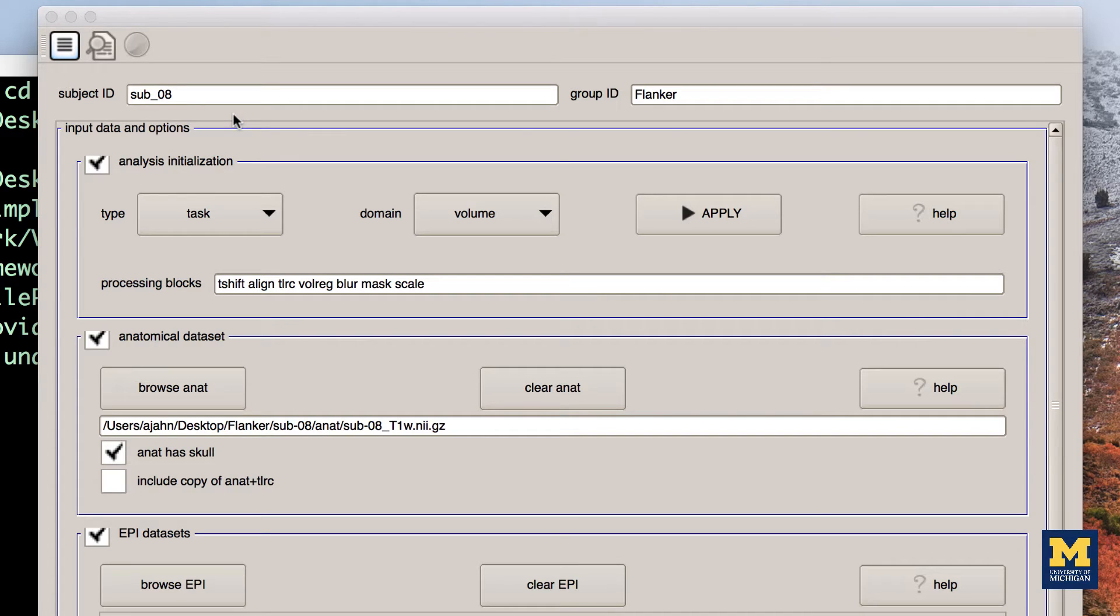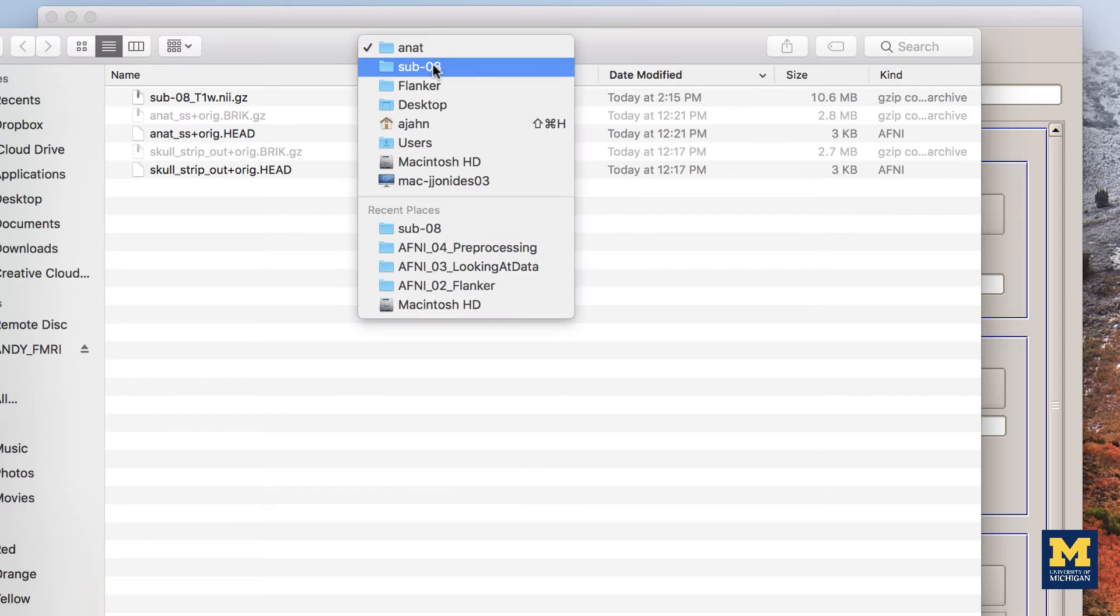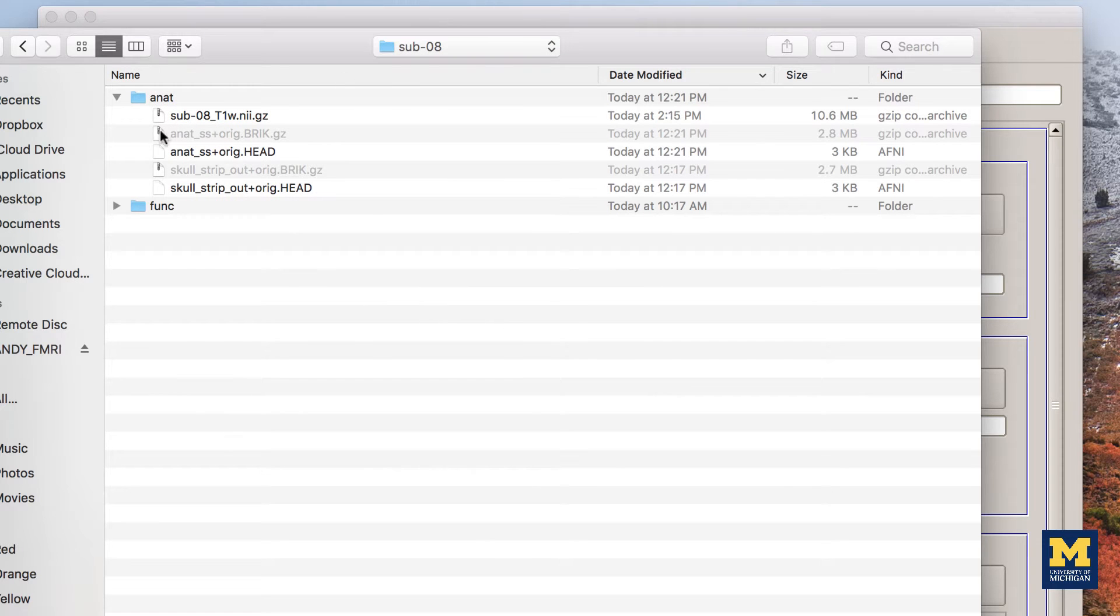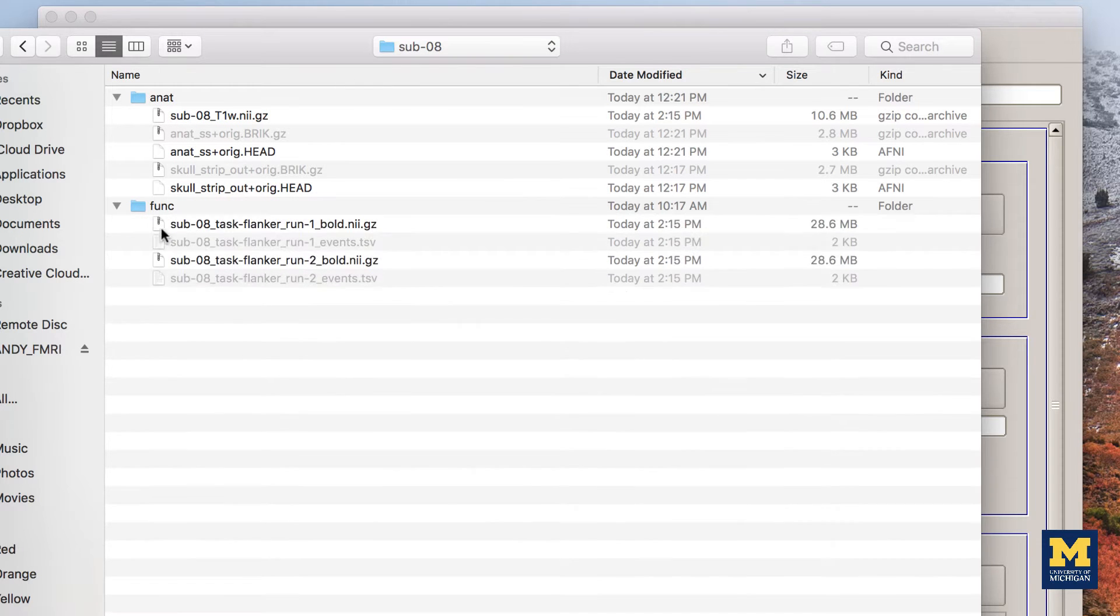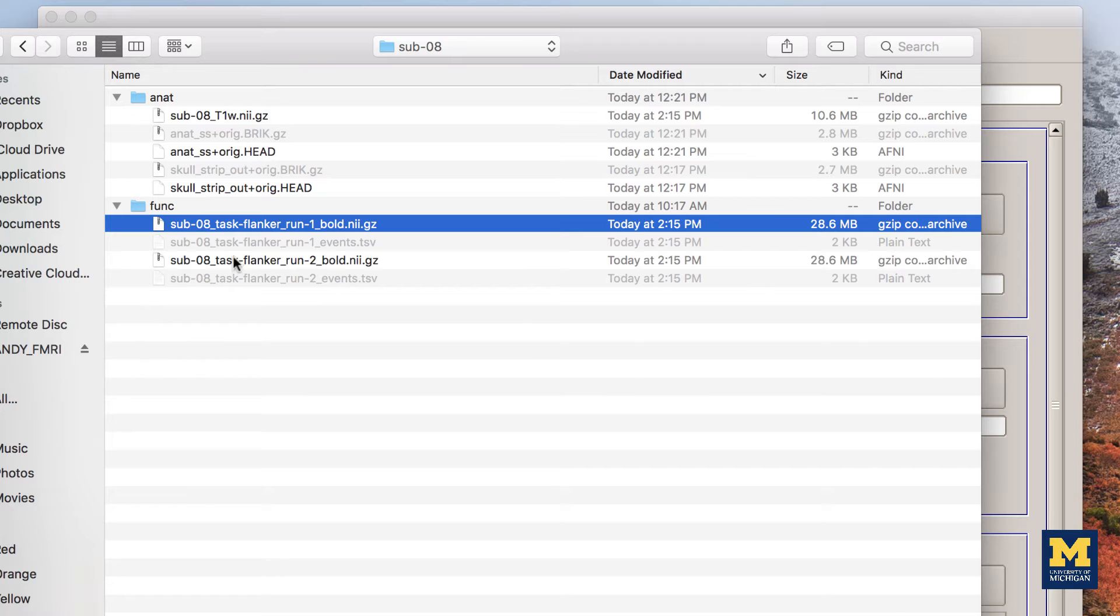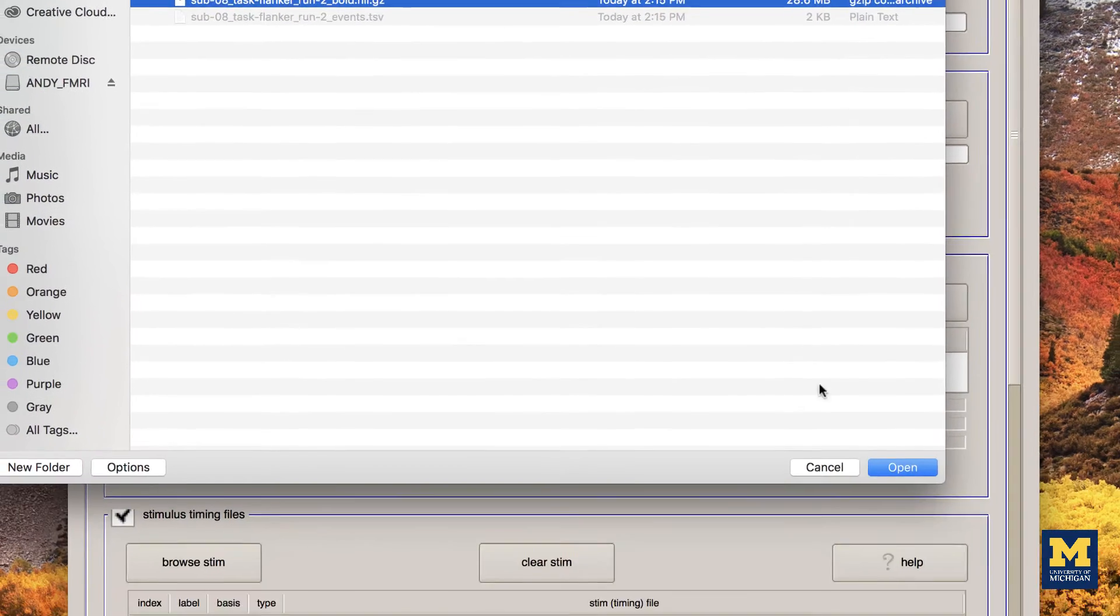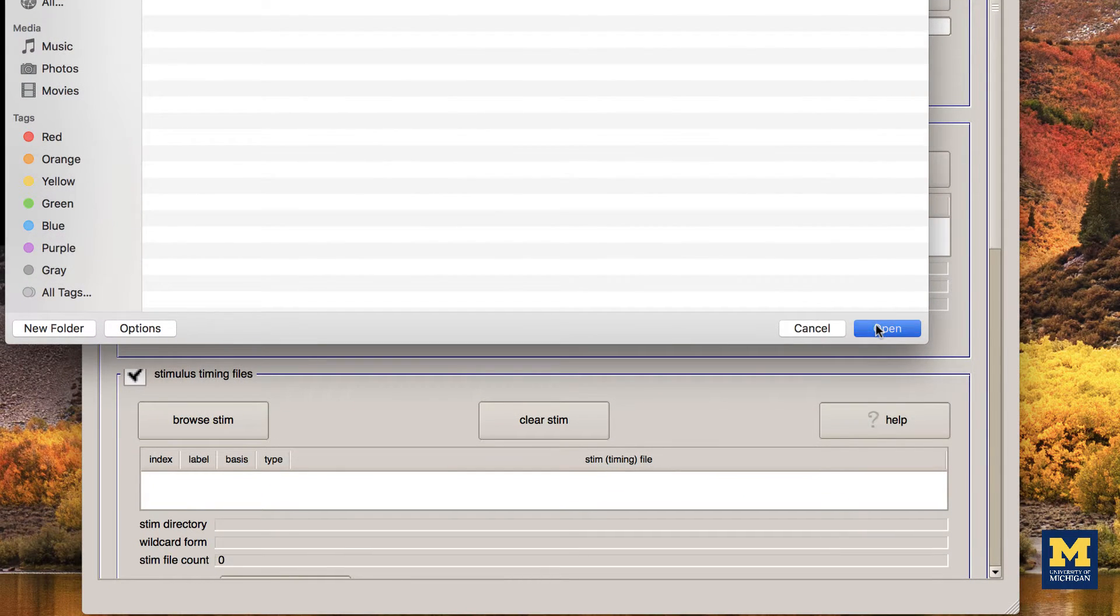Select the Functional Datasets by clicking the Browse EPI button in the EPI Datasets section. Navigate to the Func directory, and then hold down Shift and click to select the files sub-08-run1 and sub-08-run2.